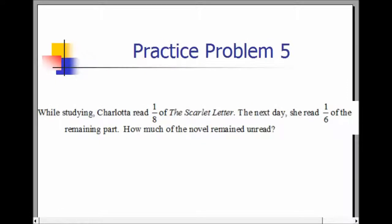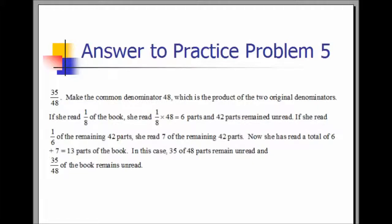Practice Problem 5. While studying, Charlotte read one-eighth of The Scarlet Letter. The next day, she read one-sixth of the remaining part. How much of the novel remained unread? The answer is 35 over 48. Make the common denominator 48, which is the product of the two original denominators. If she read one-eighth of the book, she read one-eighth of 48, which is six parts, and 42 parts remained unread. If she read one-sixth of the remaining 42 parts, she read seven parts. She has read a total of six plus seven equals 13 parts of the book. Therefore, 35 of the 48 parts remain unread, expressed as the fraction 35 over 48.